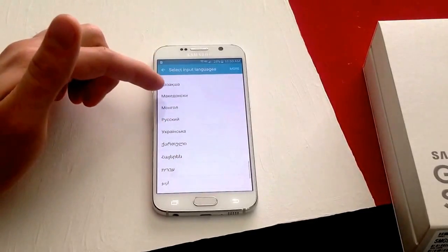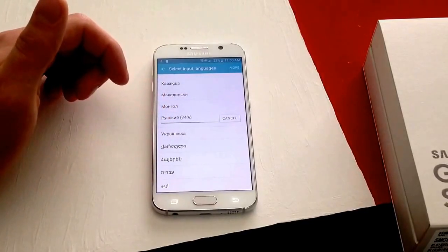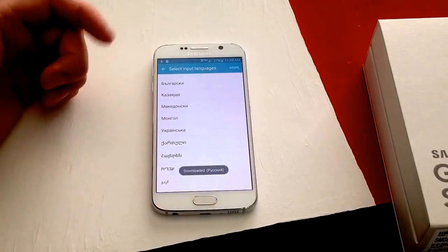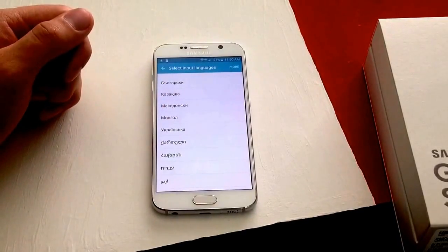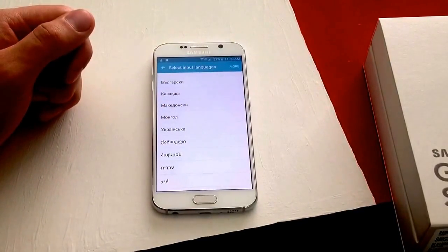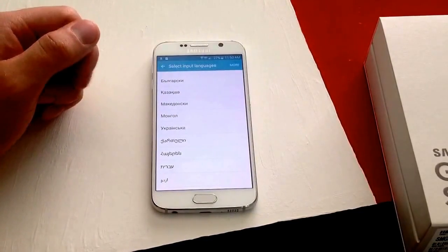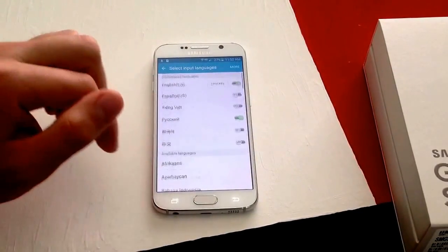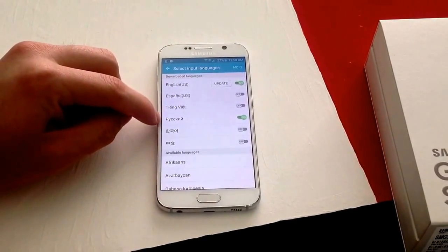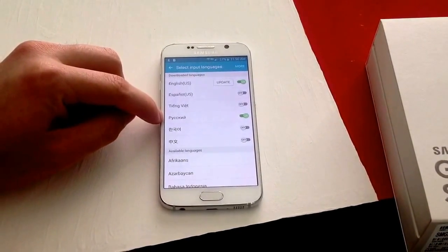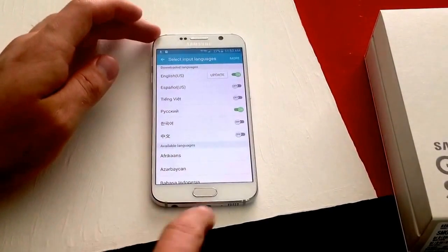I'll go with Russian just because it's got different letters so we can tell the difference in the keyboard. As you can see, it downloaded. So I'm going to scroll up — here it is. It was downloaded to the phone and automatically turned on.